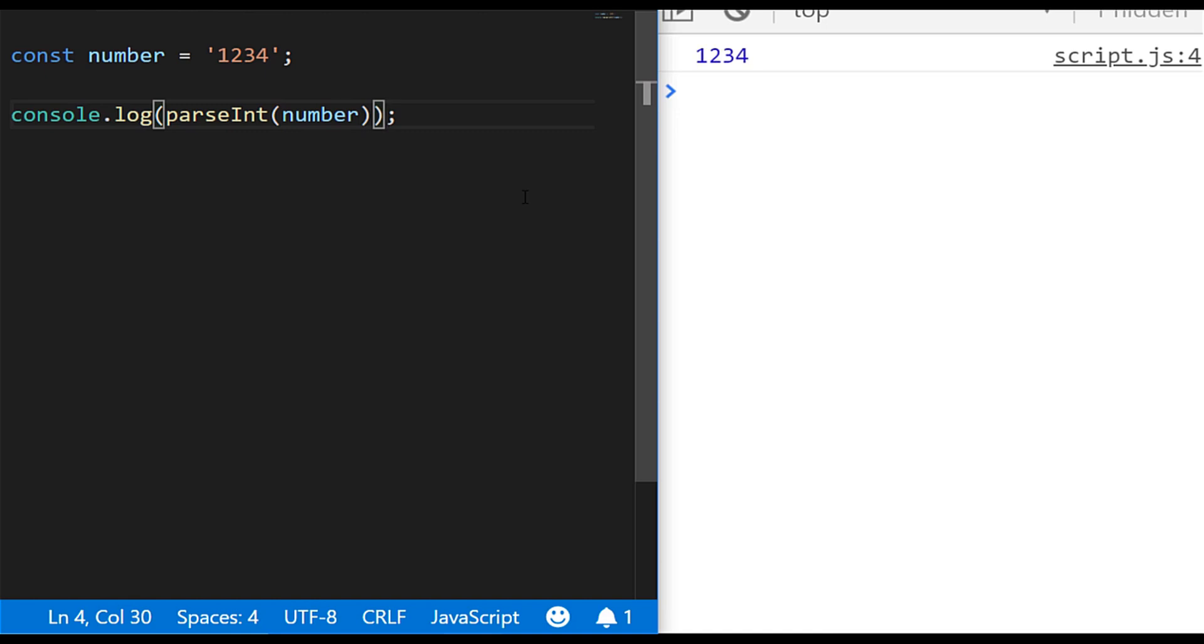The int obviously being short for integer and you can see if we now try and add a number onto that it's actually added onto the value of the number that's contained within the string.